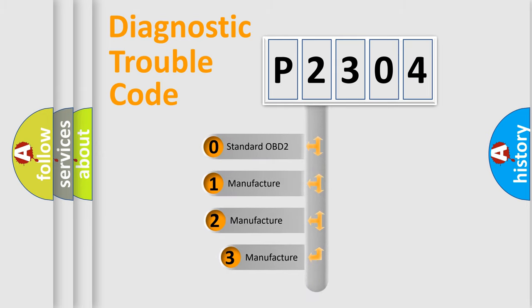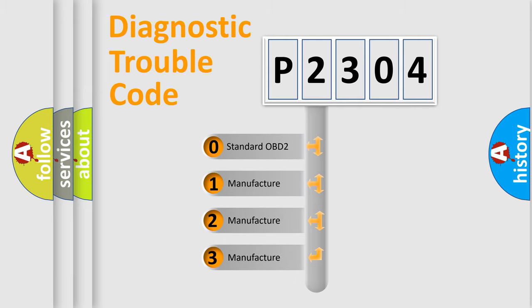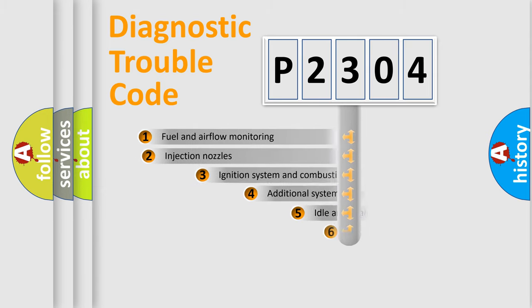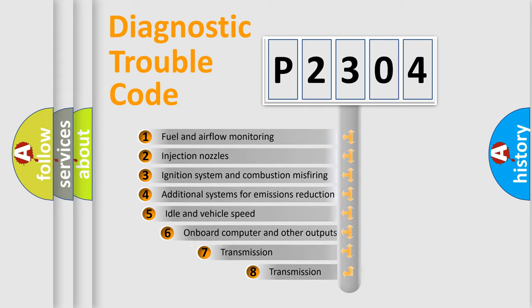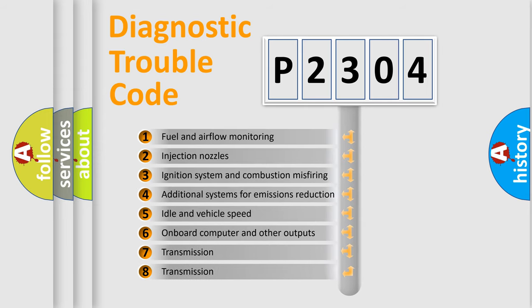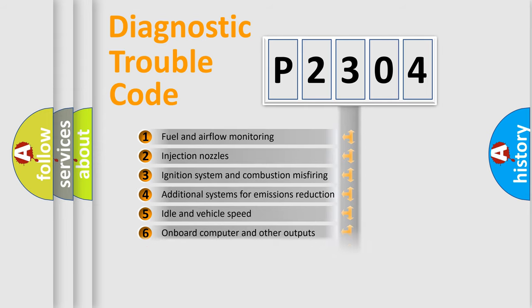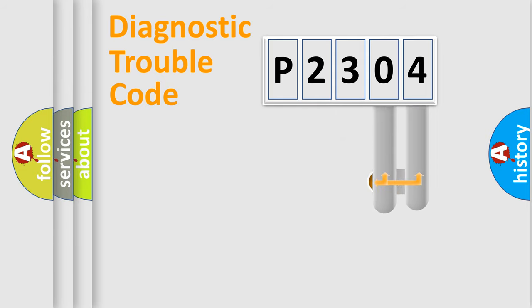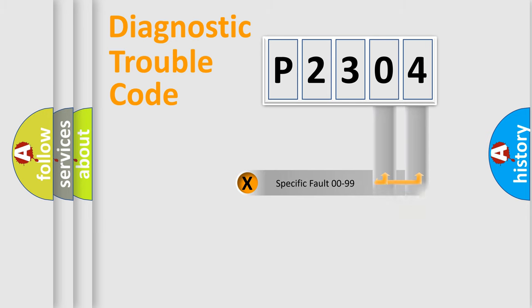If the second character is expressed as zero, it is a standardized error. In the case of numbers 1, 2, 3, it is a more prestigious expression of the car-specific error. The third character specifies a subset of errors. The distribution shown is valid only for the standardized DTC code. Only the last two characters define the specific fault of the group.